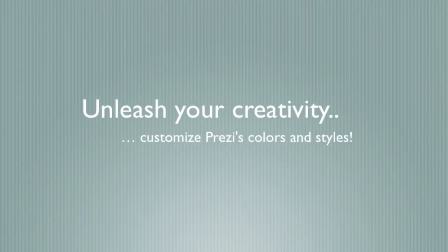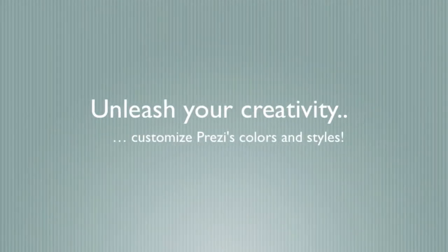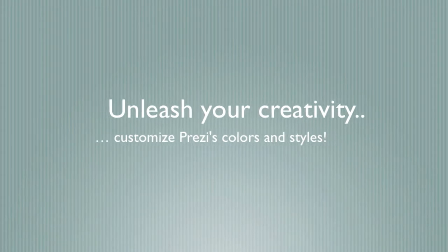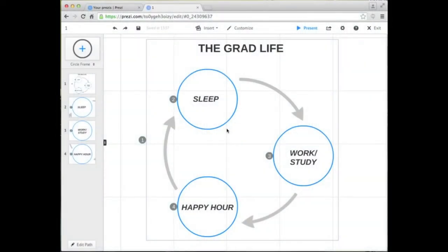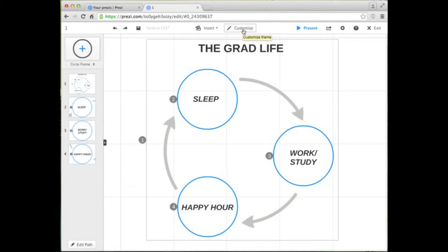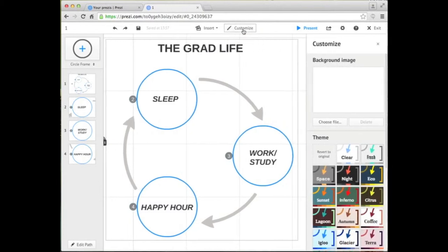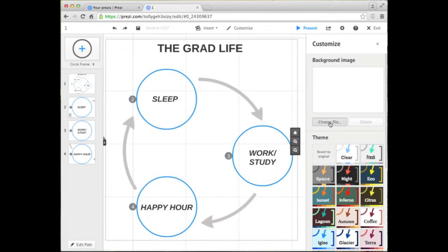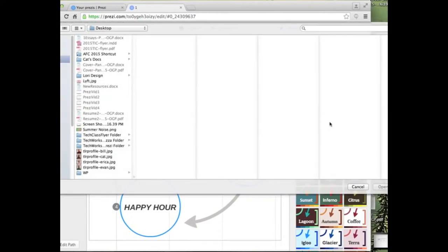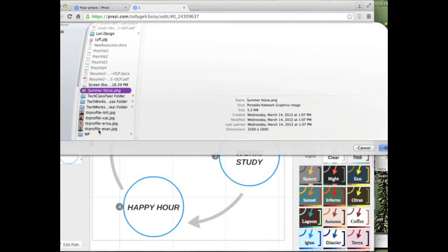With Prezi, you have the power to fully customize the colors and styles of your presentation. Let's look at how you can add your own background. Click Customize on your top sidebar and a menu to your right will pop up. Under Background Image, click on Choose File and select the desired image from your computer. Simple as that.